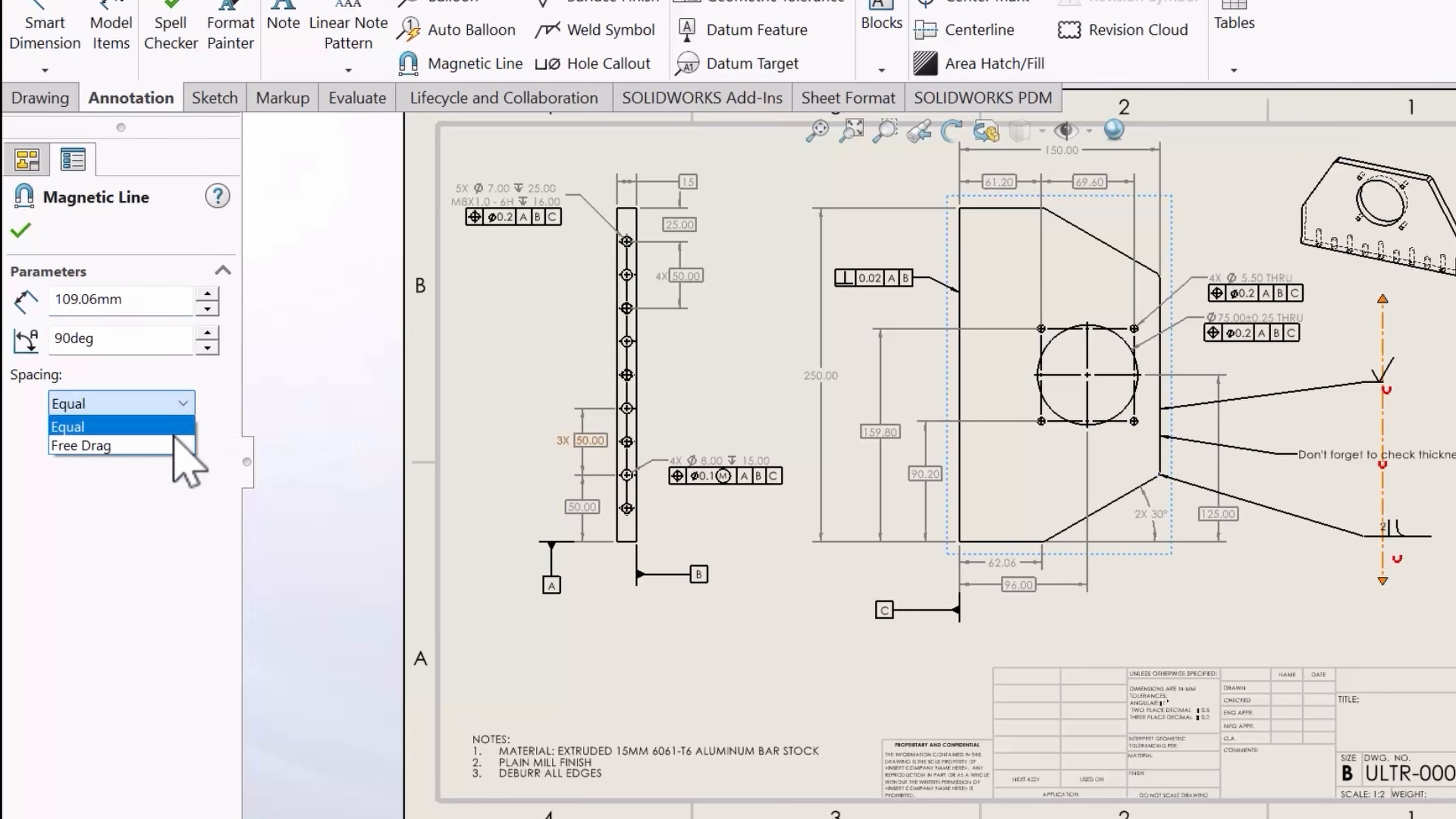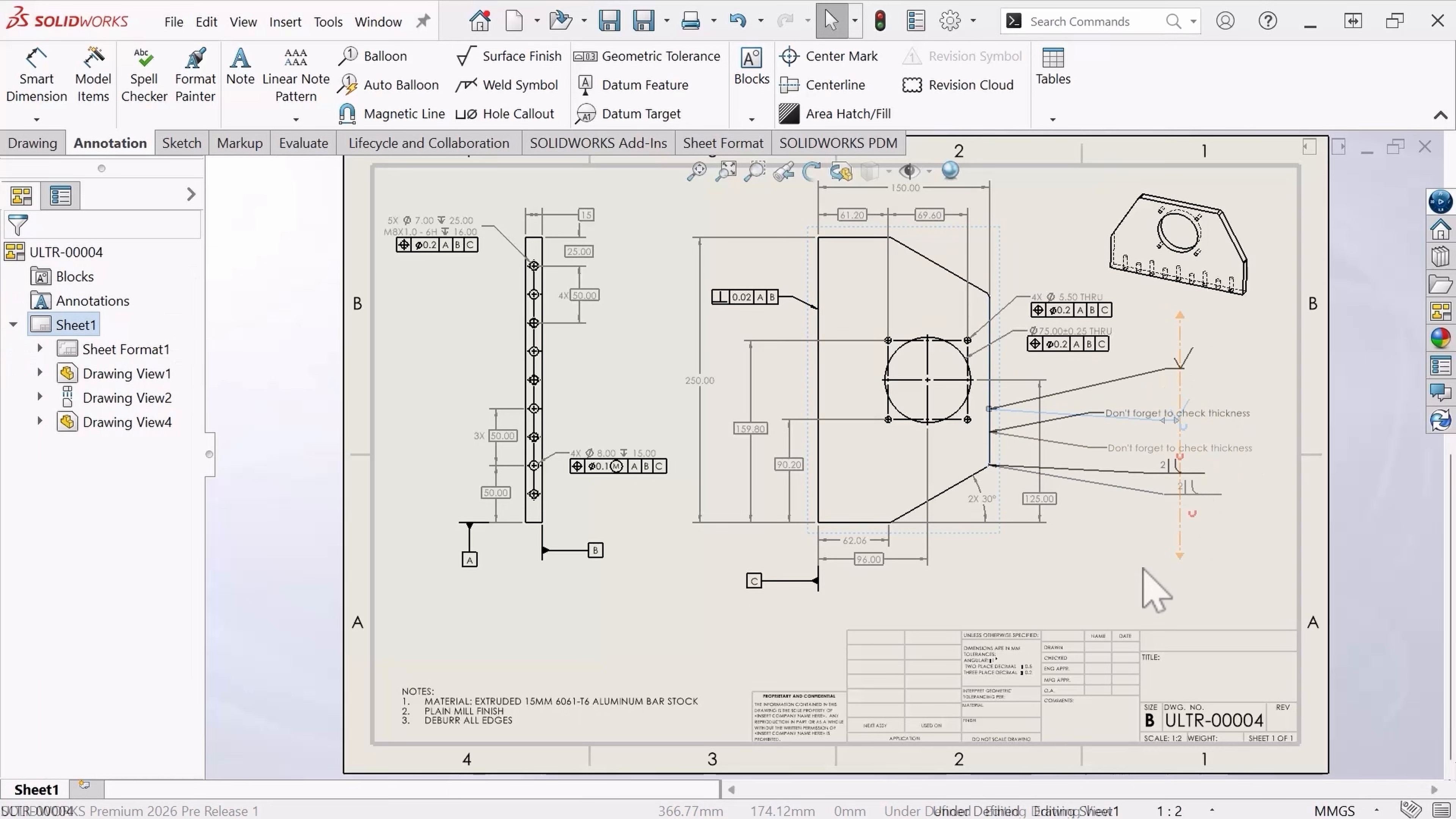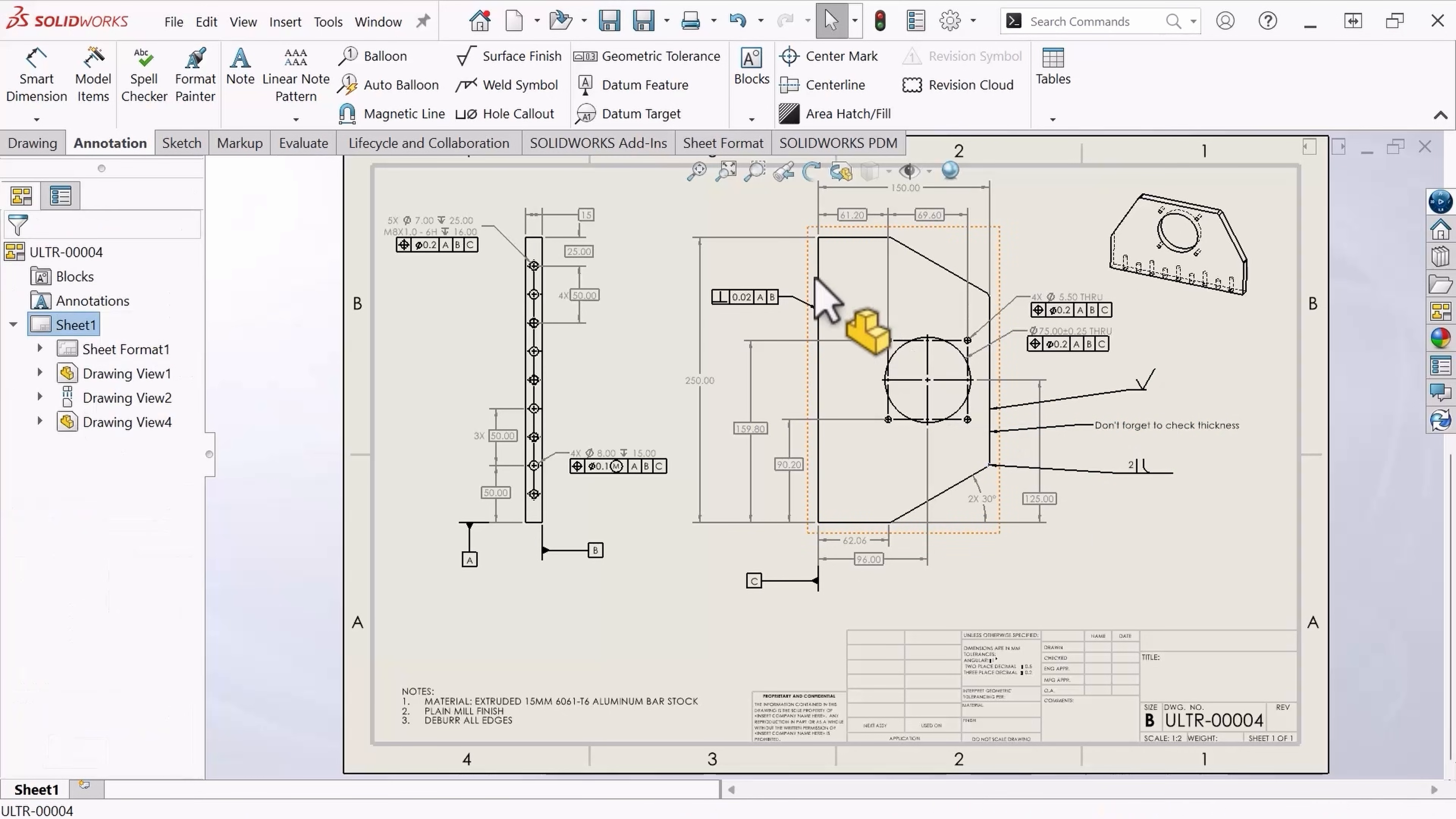Or you could set it to a free drag, which will allow you to place these annotations anywhere along the magnetic line. Thanks to this new functionality in SOLIDWORKS 2026, our drawings will now be clearer than ever thanks to the new enhancements to our magnetic line tool.